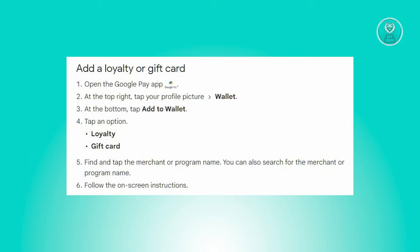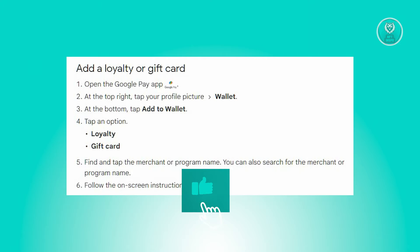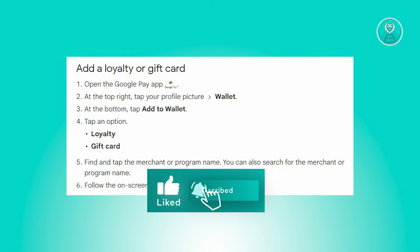You will then be presented with different options such as Loyalty Card or Gift Card. Choose the option that corresponds to your needs, which in this case is Gift Card. If you're adding a Loyalty Card, select Loyalty; for adding Gift Cards, choose Gift Card.